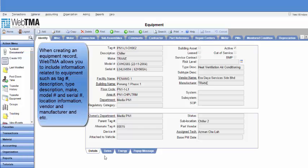When creating an equipment record, Web2MA allows you to include information related to the equipment such as tag number, description, type description, makes, model and serial number, location information, vendor and manufacturer, and more.